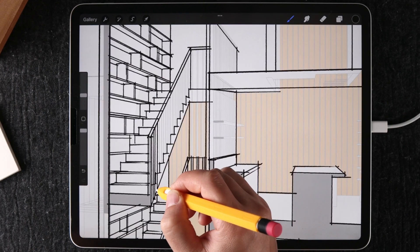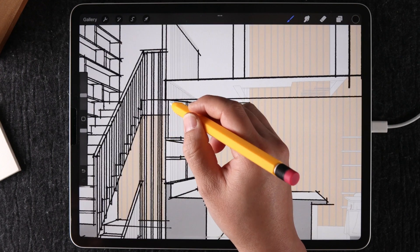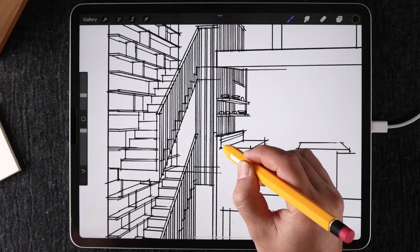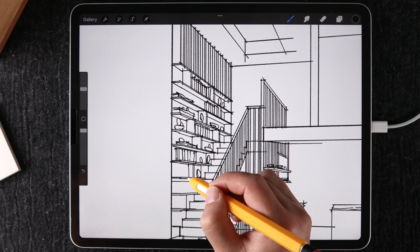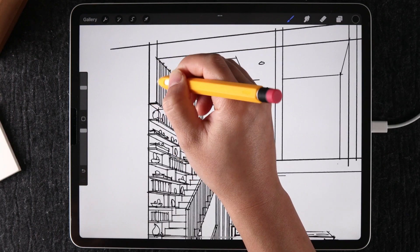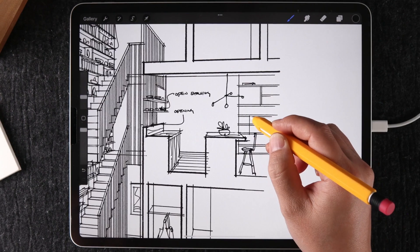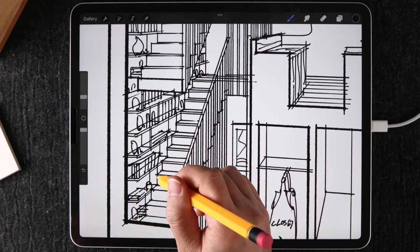Today, I want to share an example of drawing an interior section while still designing it. In a way, I was still thinking about the design when I started this drawing.